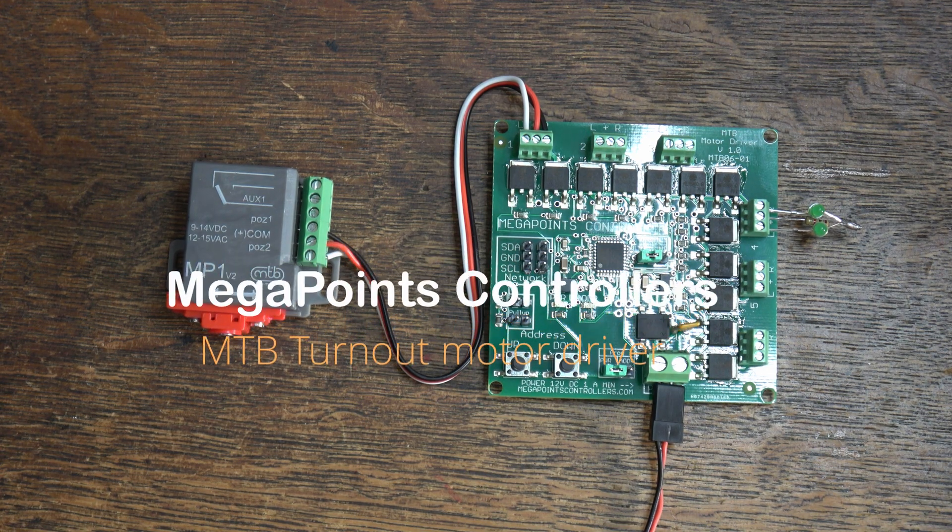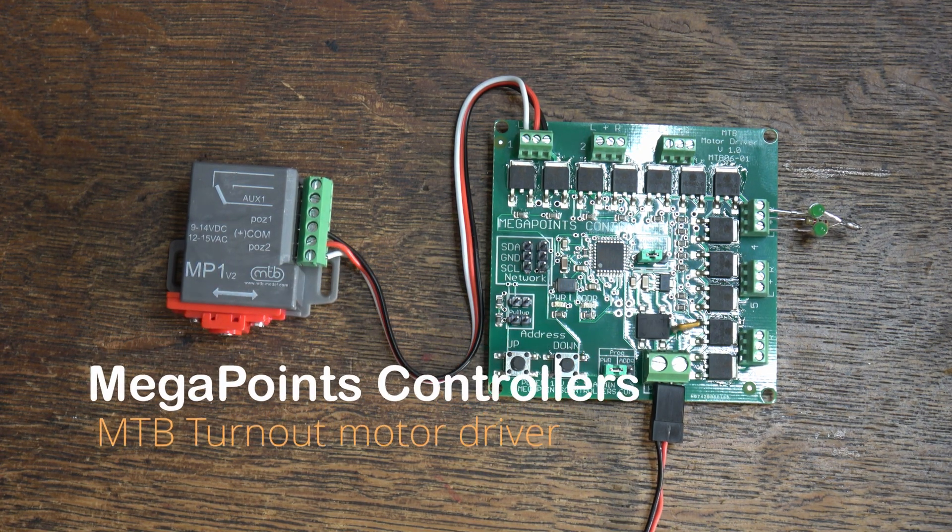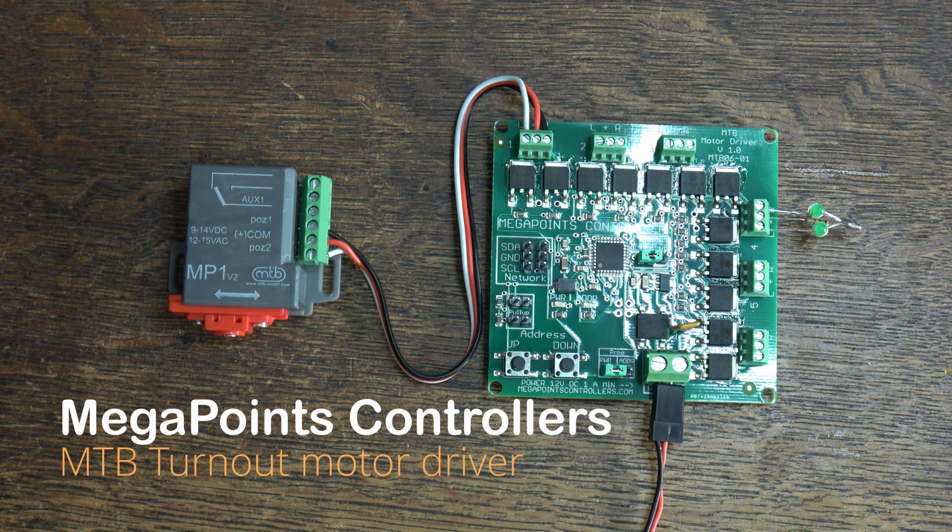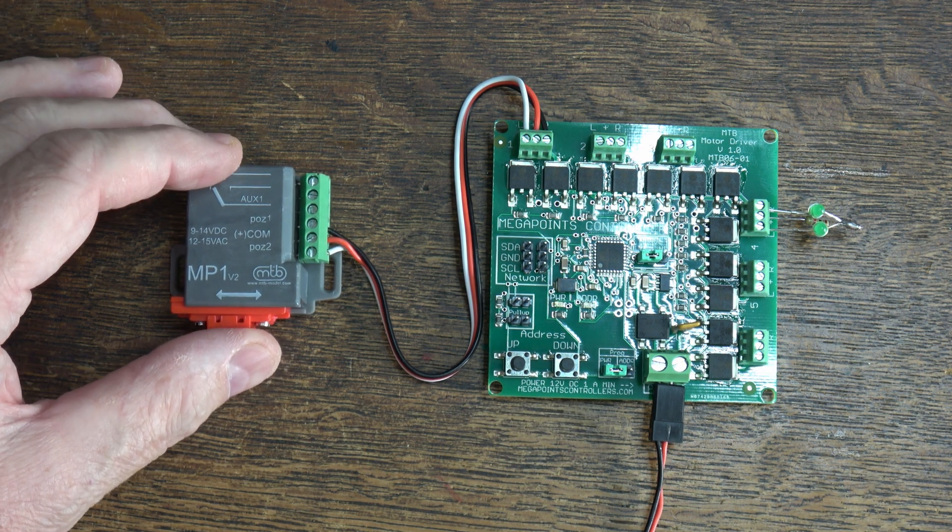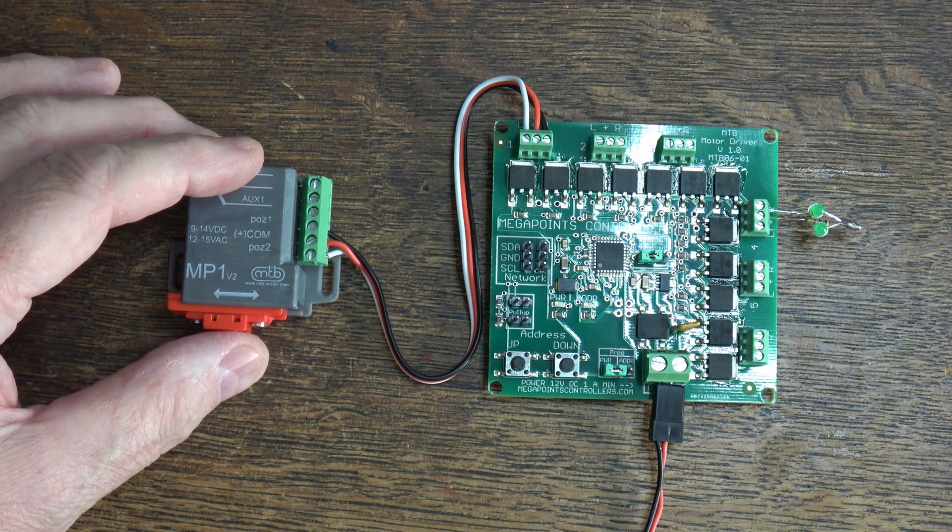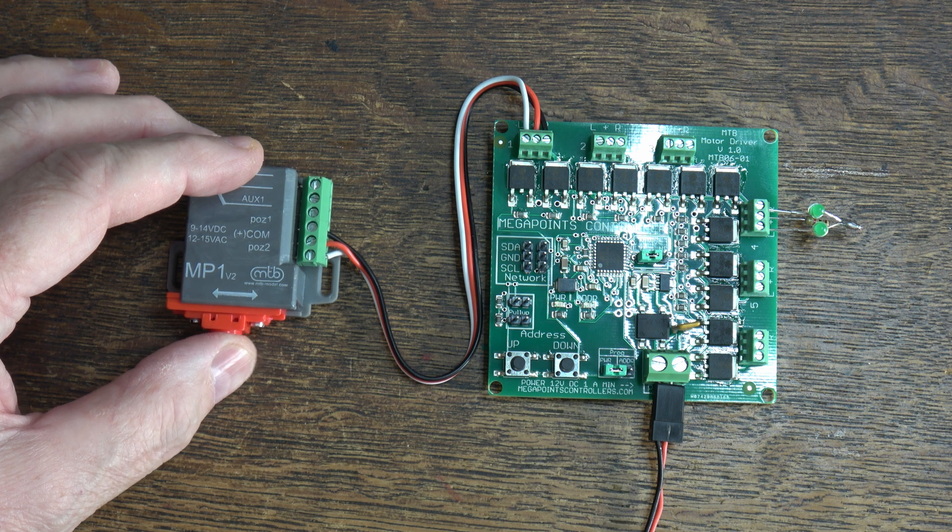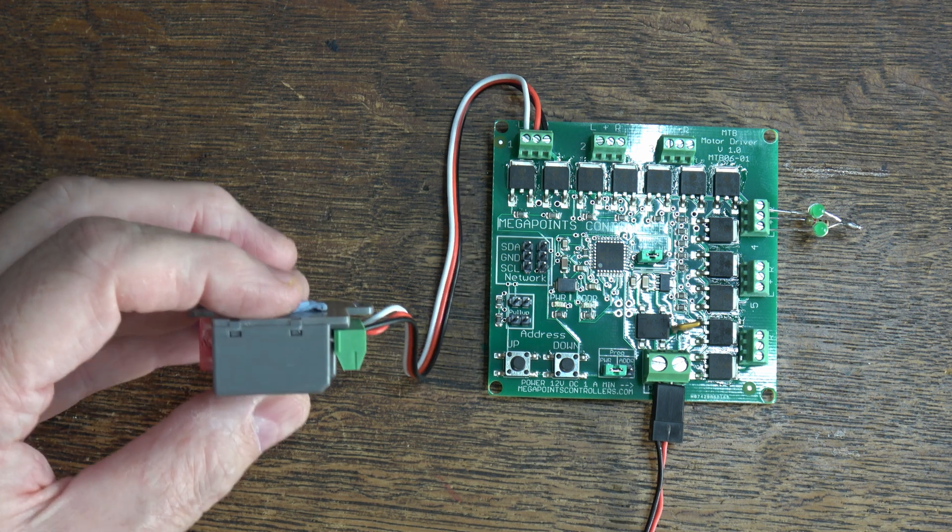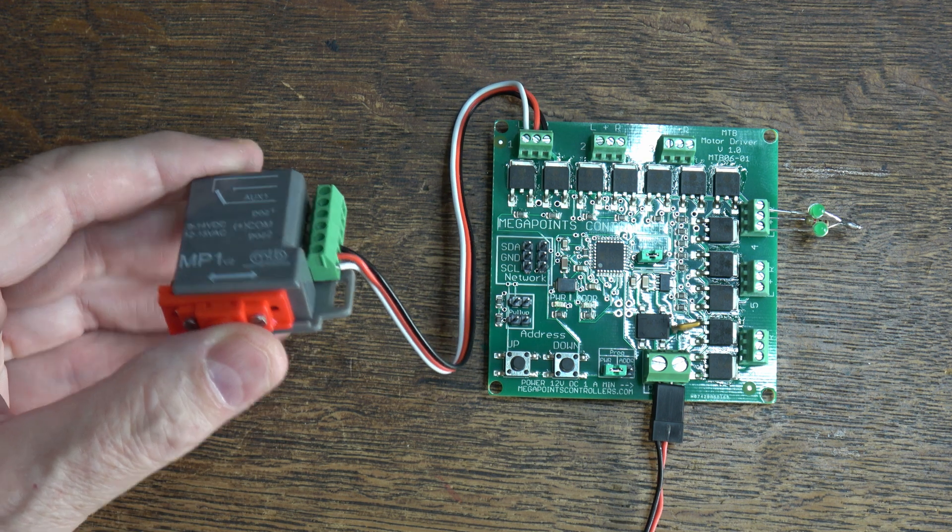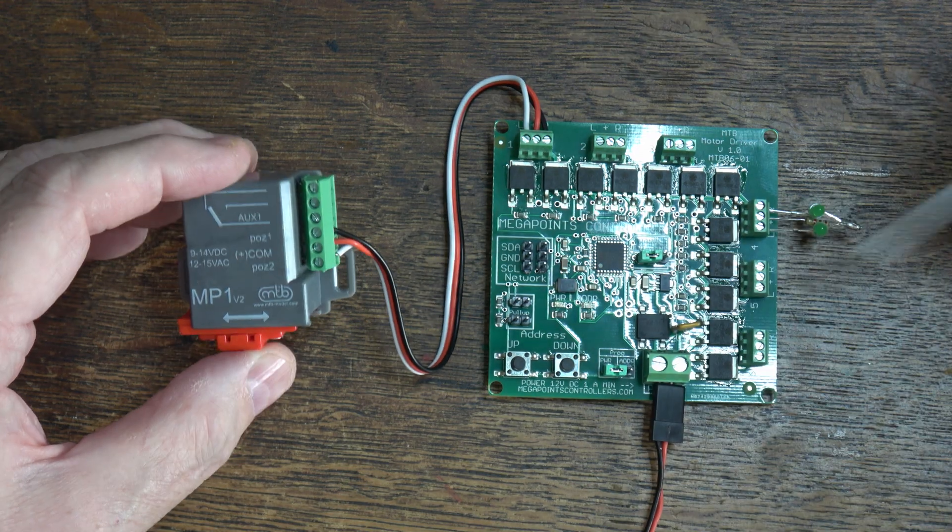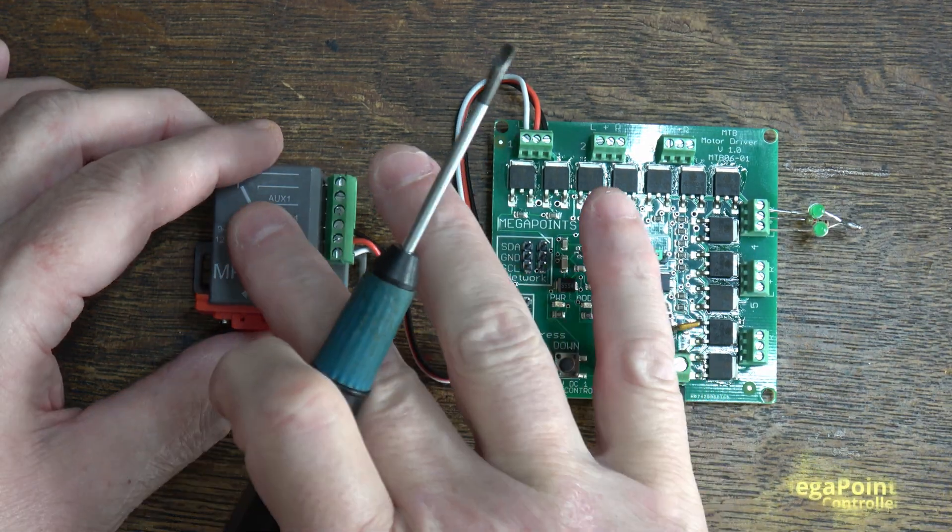Today we're going to announce the immediate availability of our MTB point motor driver. I find these little MTB motors an excellent replacement for tortoises. They're small, just a little bit bigger than a servo really, and they've got the polarity switching and all the other bits in. Excellent product.